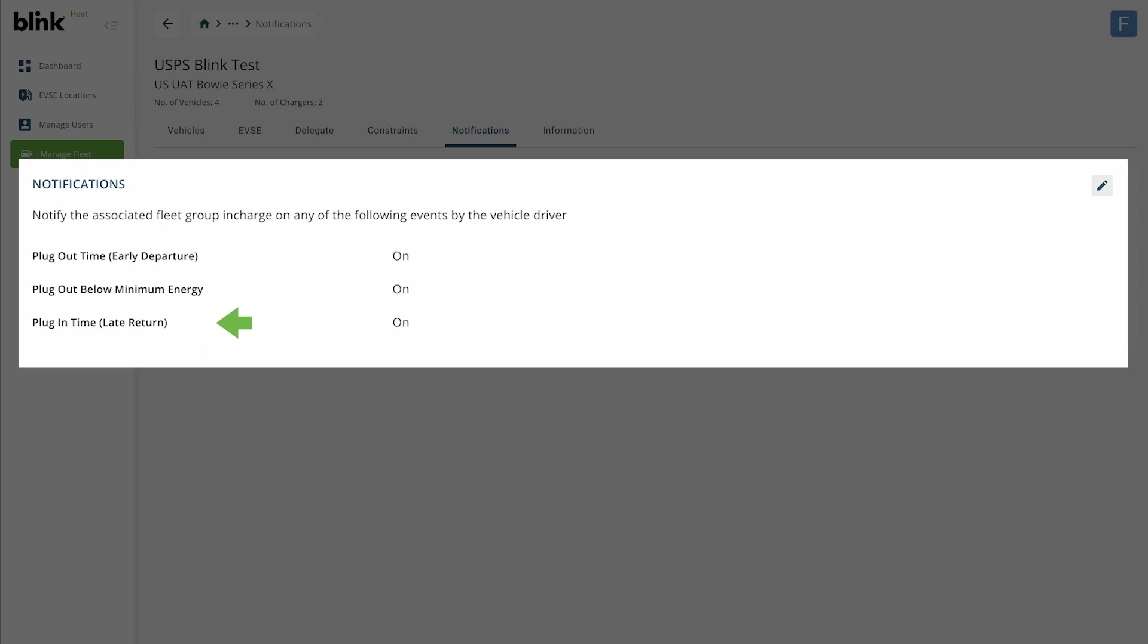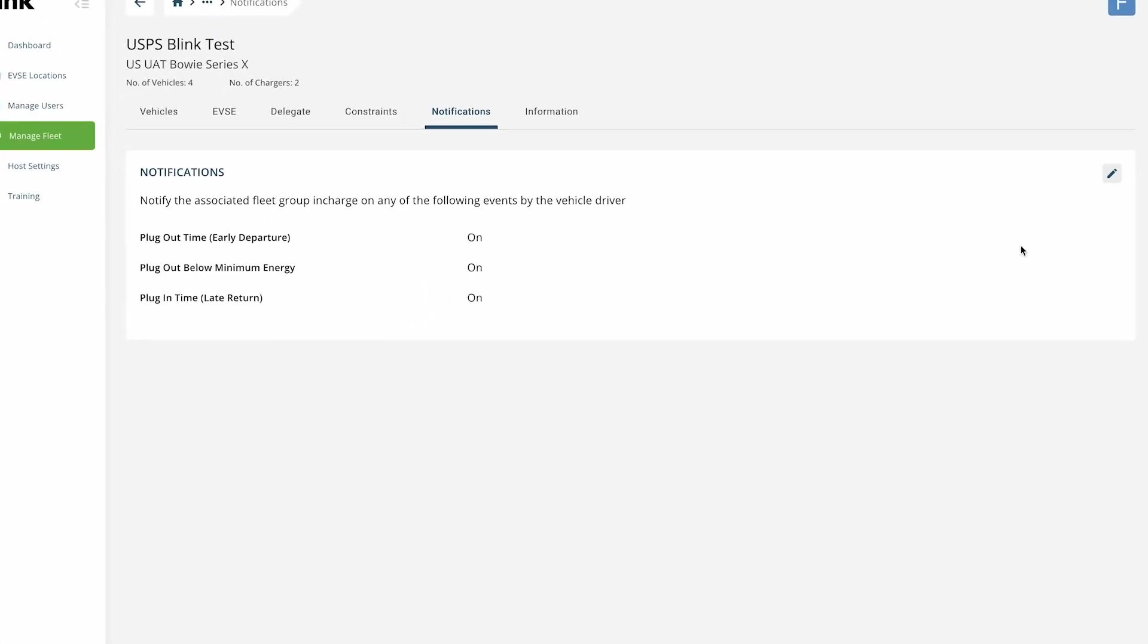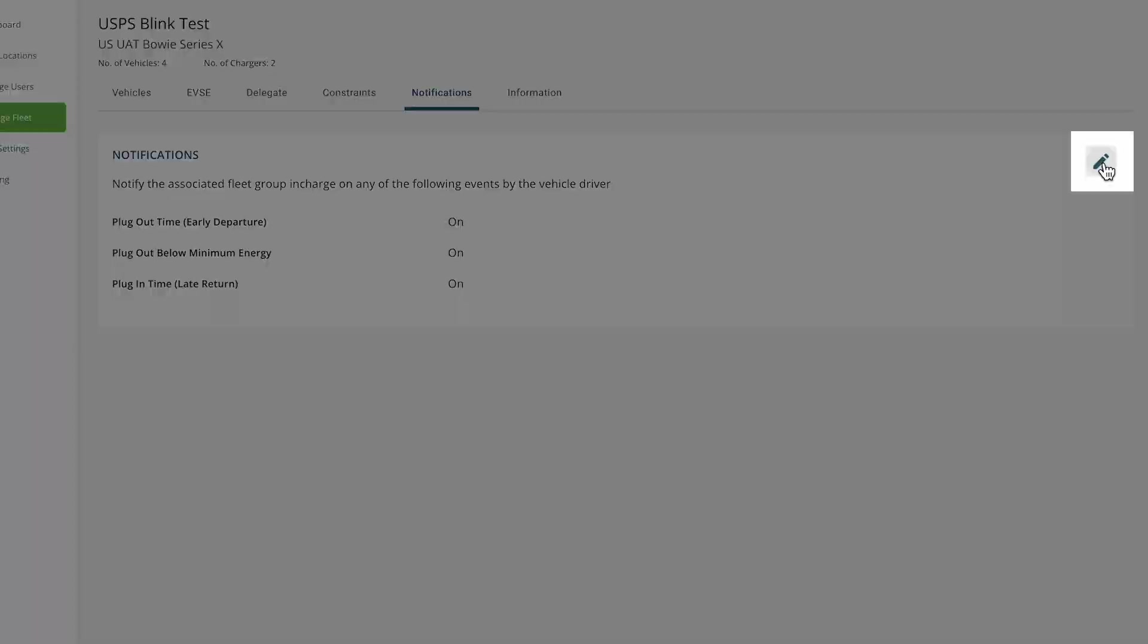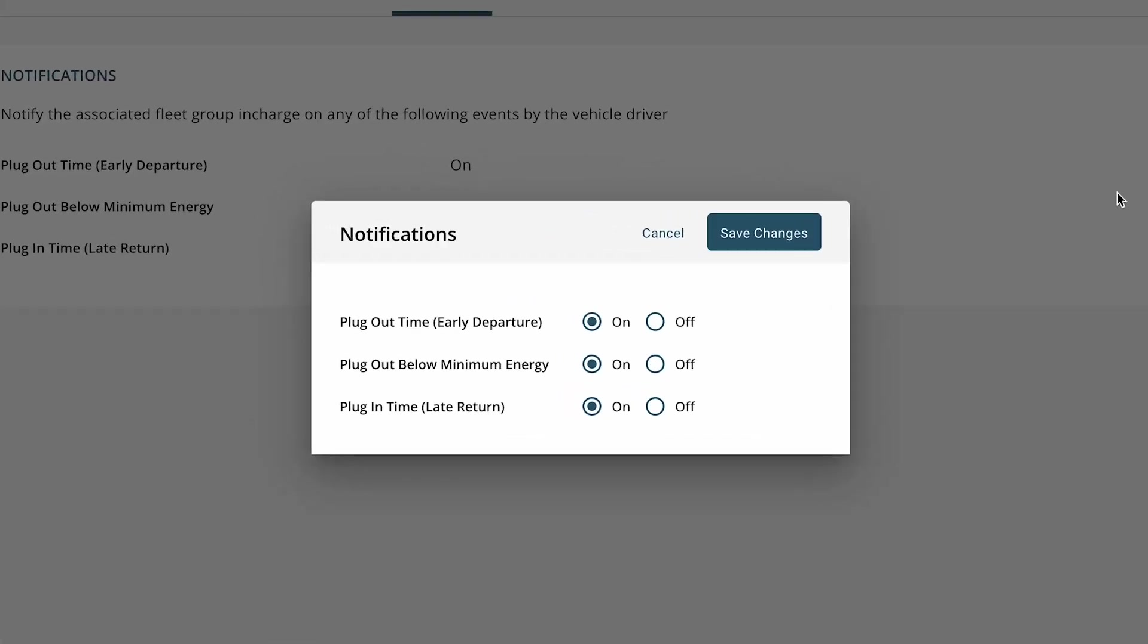To control these notifications, click the pencil icon, select on or off for each, and Save Changes.